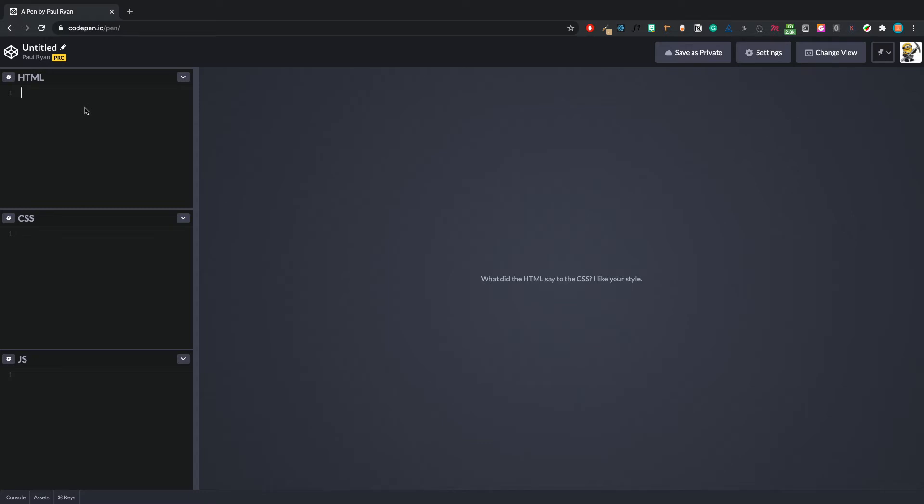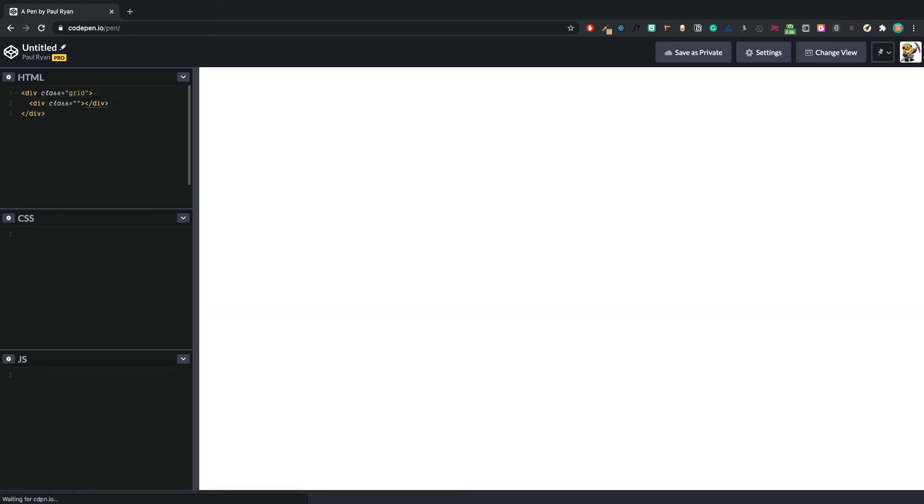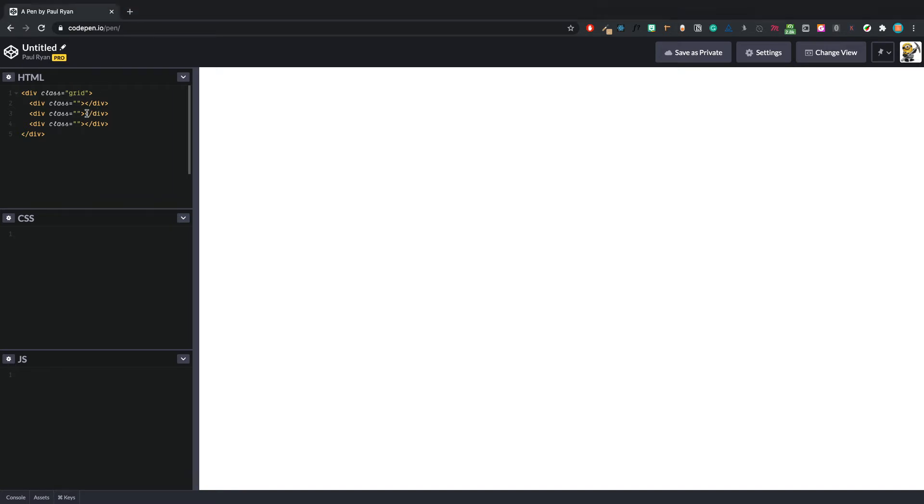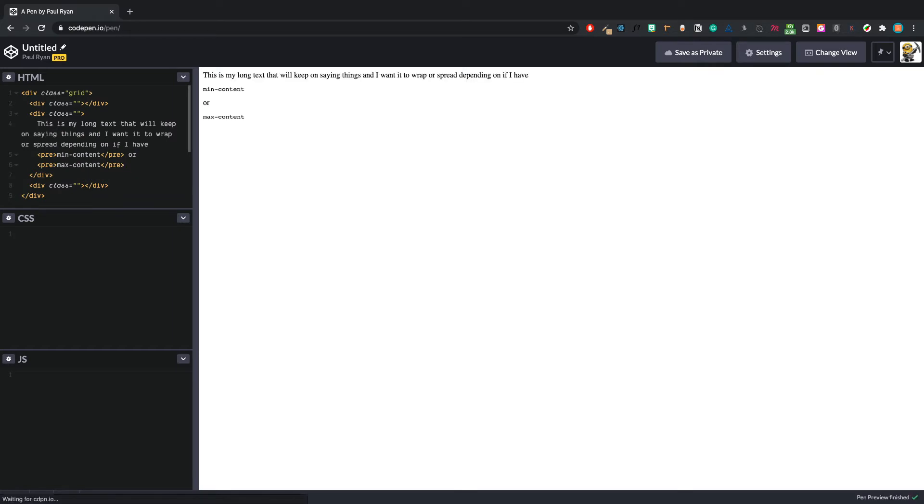As per usual on our CodePen, let's do some nice setup. We can set up a grid class and then let's set up three children. I have a bunch of text I'm going to copy just to speed this up a little bit and put that in here. So now we have this.